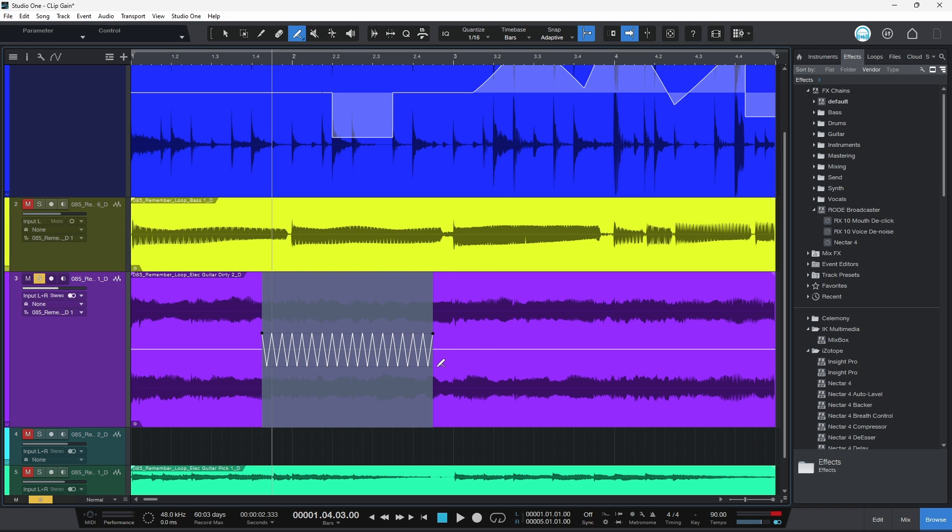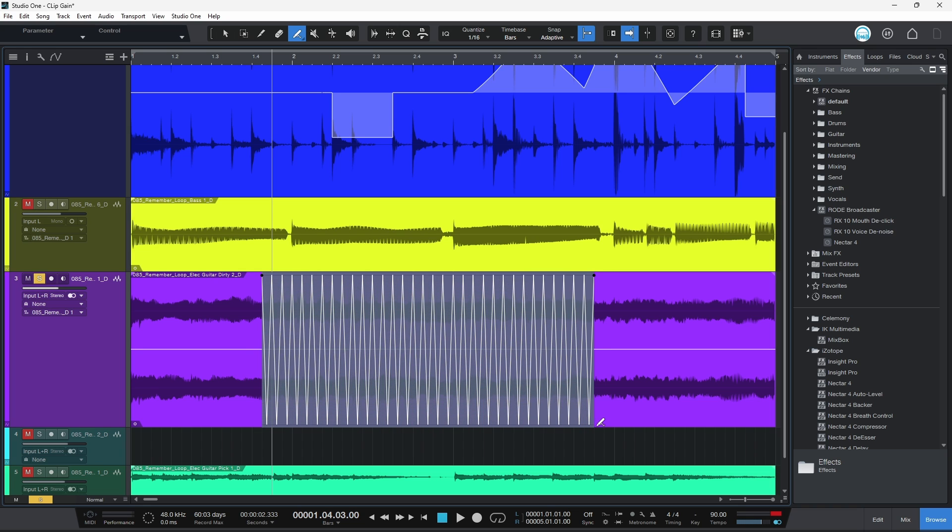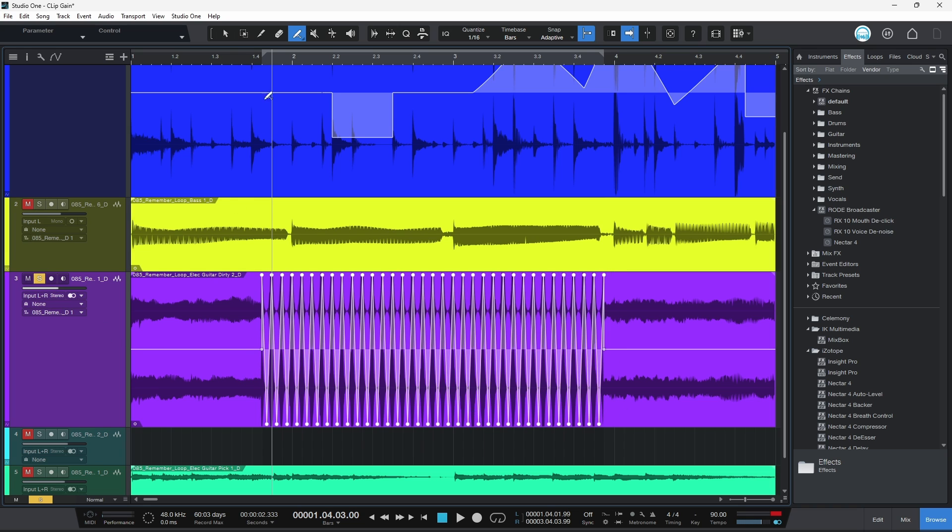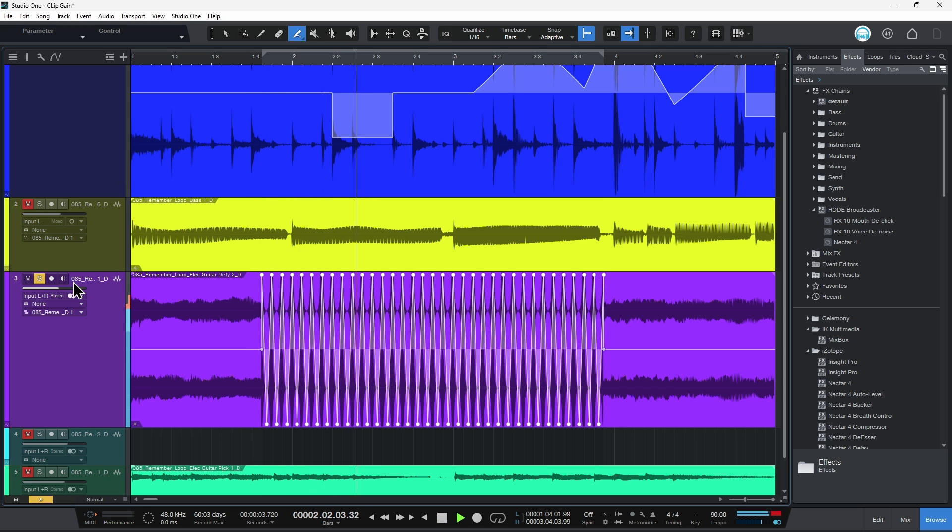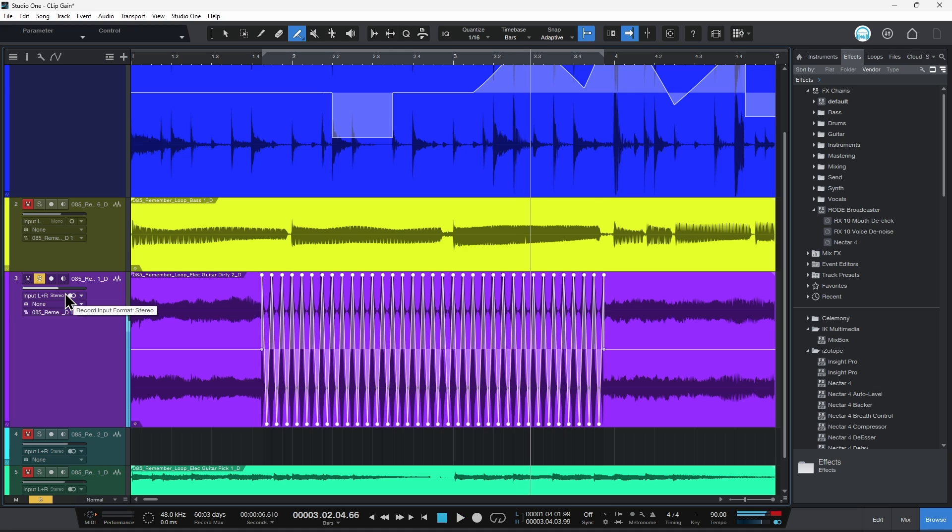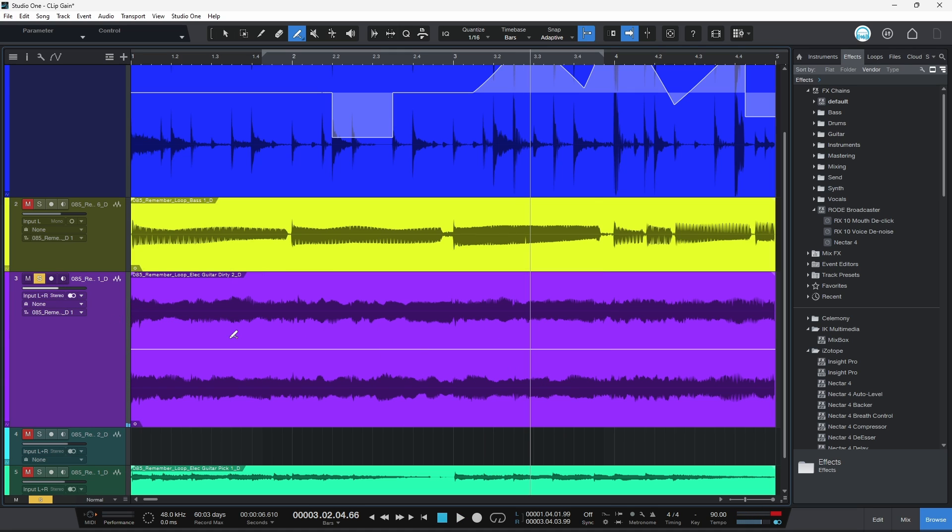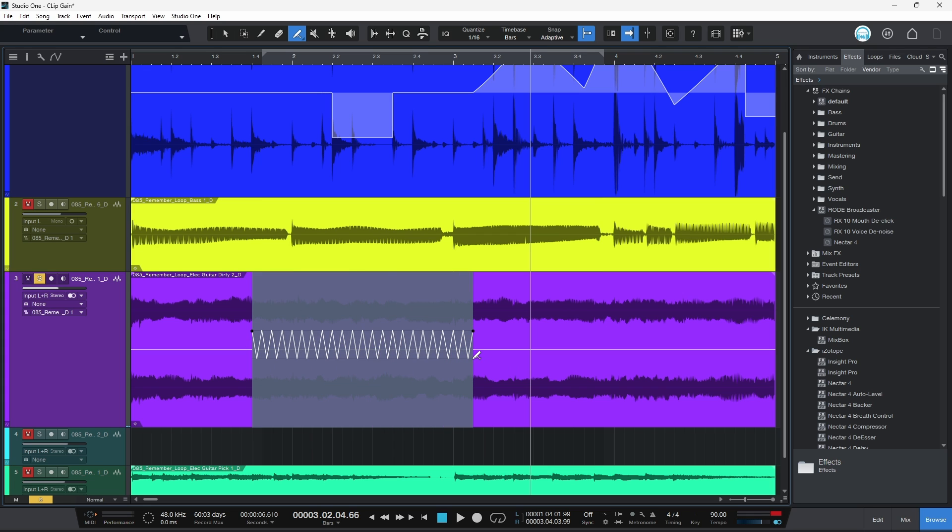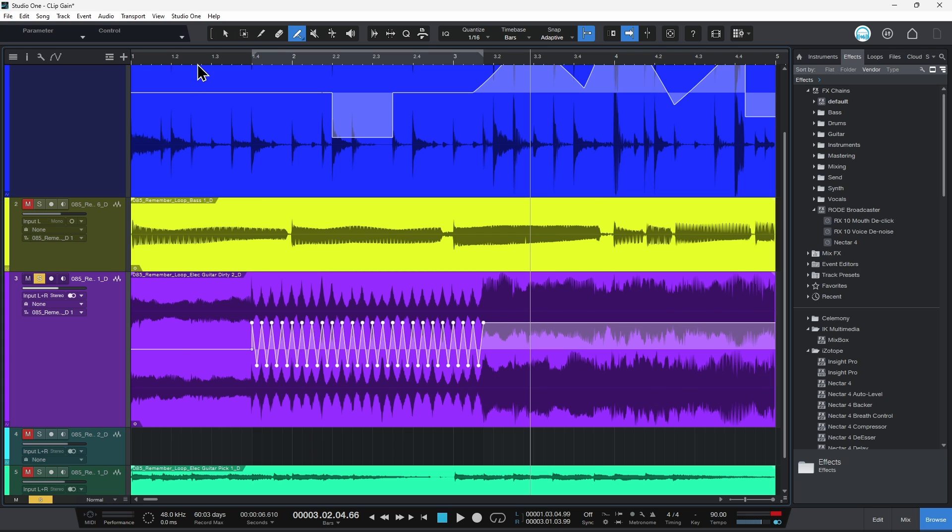And now I can just draw in all of those dynamic clip gain changes. Sounds pretty bad there. In this case, but of course I could do it so there's not quite as much of a change there like that, maybe.